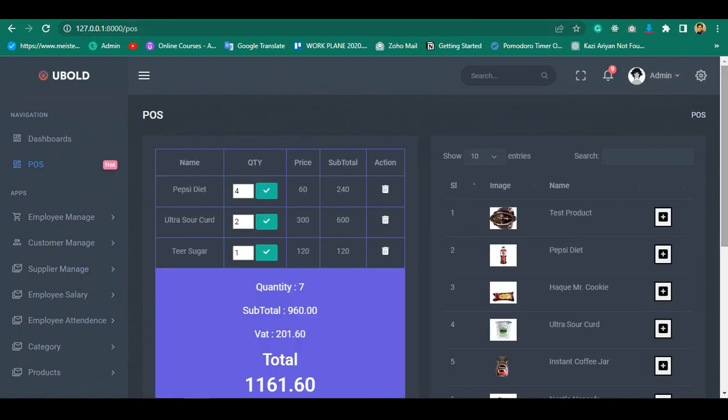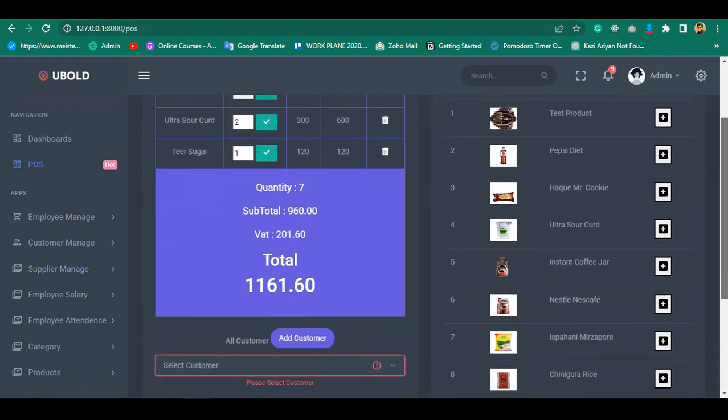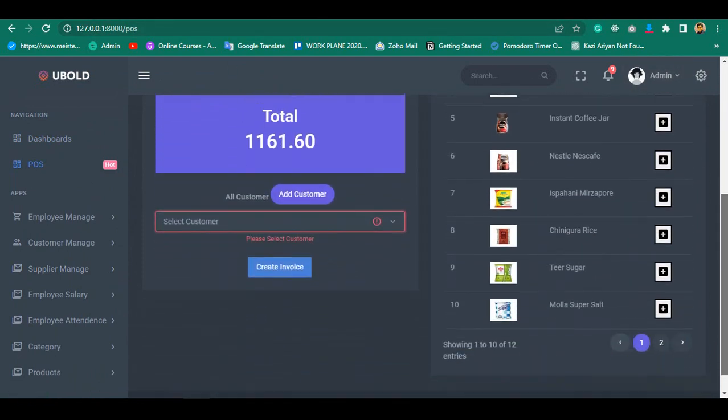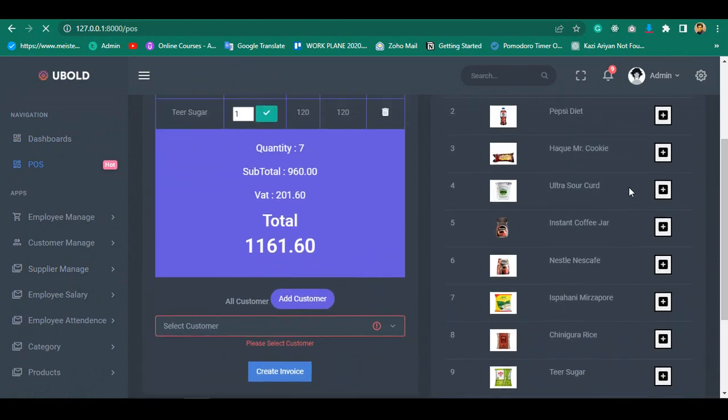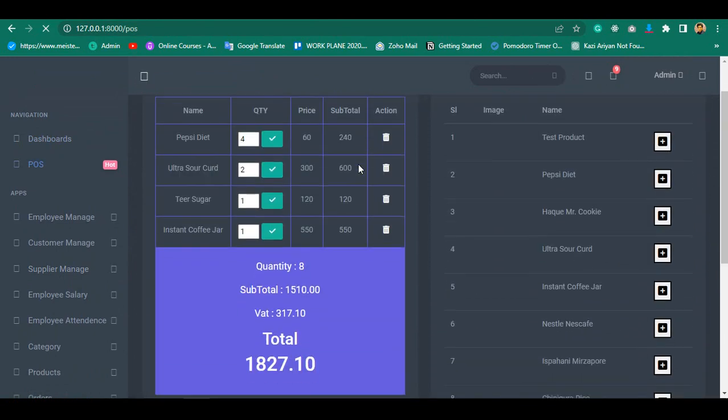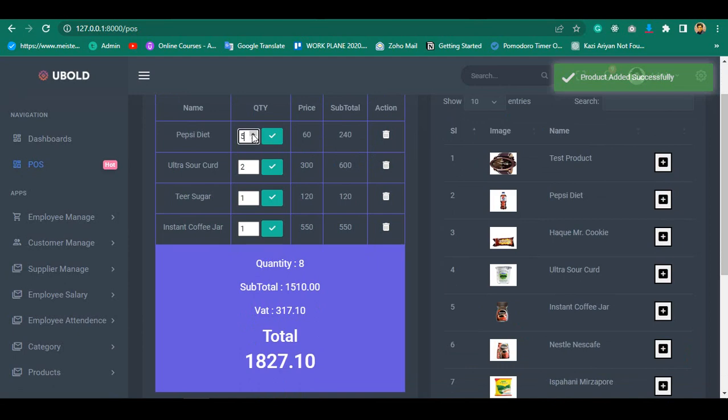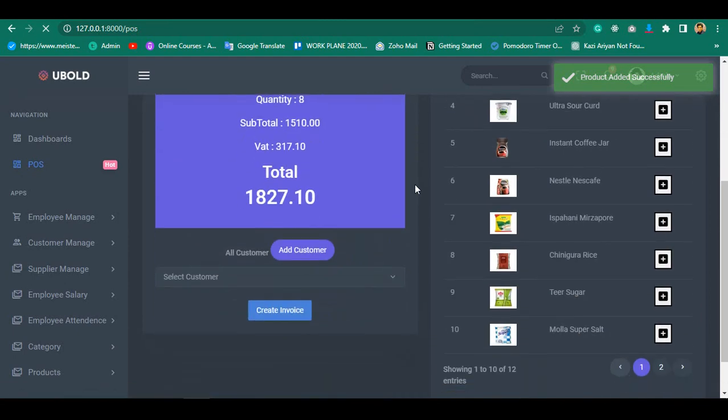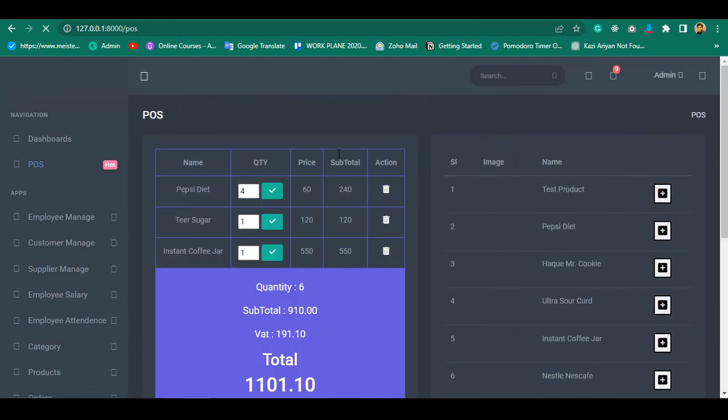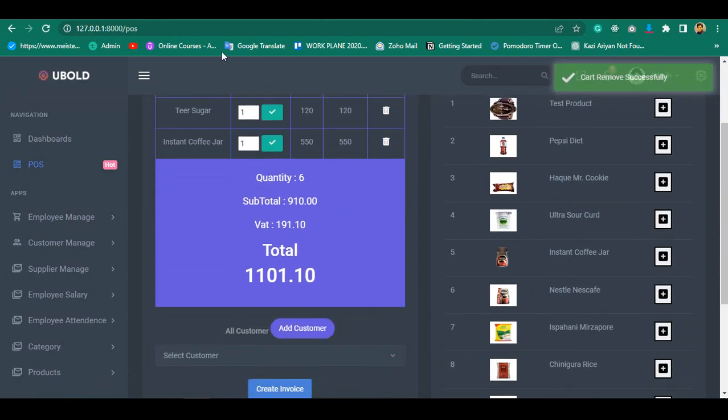In our point of sale project, I have tried to cover almost all options which are needed. Like how to manage POS system, how to add product for sale, how to update product, how to remove product, create invoice and much more functionalities.